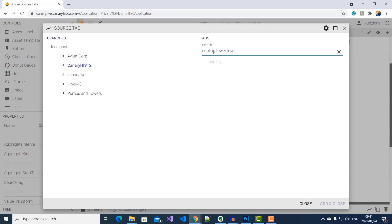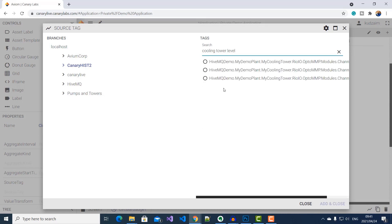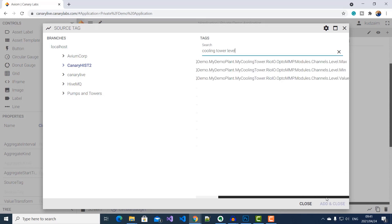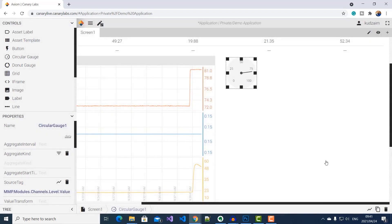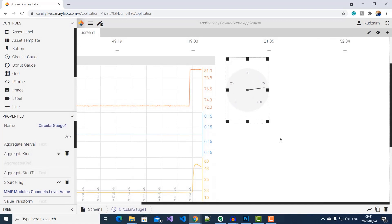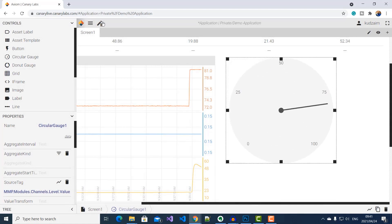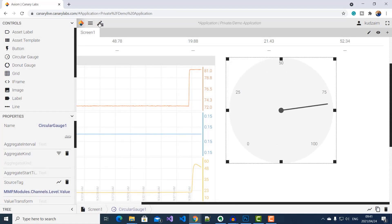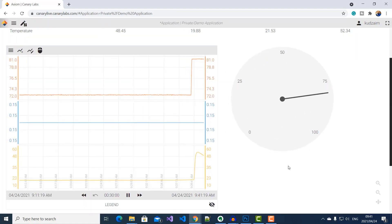And then search for cooling tower level. And then I'll add the value. Click add and close. And there you can see the current value of our cooling tower level.